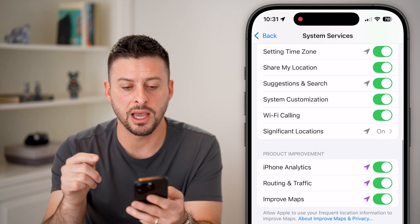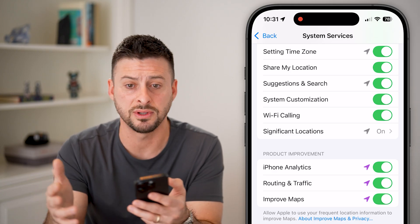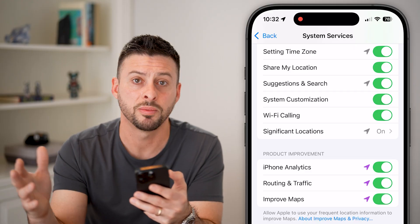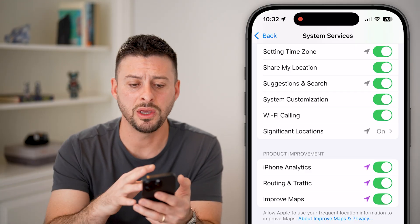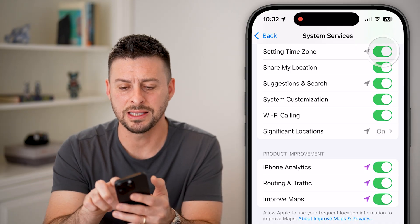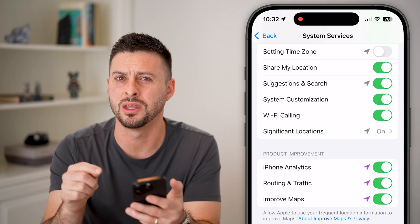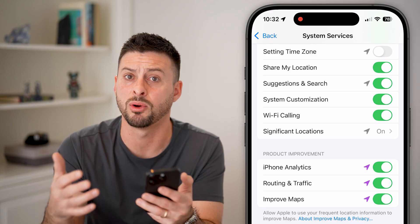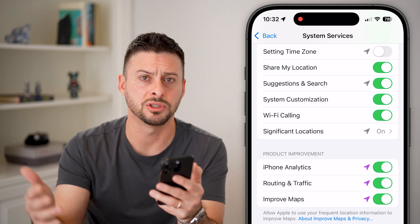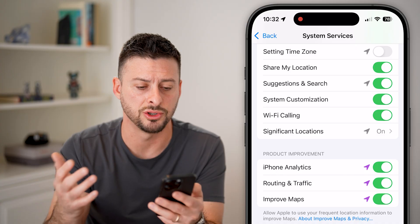Next is setting time zone. If you travel a lot — from the East Coast to the West Coast to Europe frequently — your time zone changes a lot. But in my case it doesn't change often, and I can always manually update it. I don't need my iPhone constantly checking what time zone I'm in, using battery life and sharing my location.